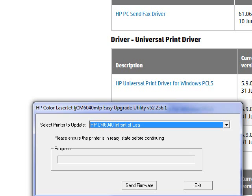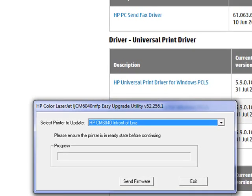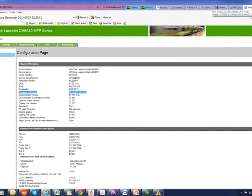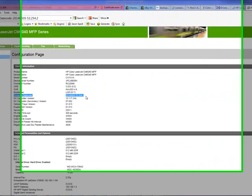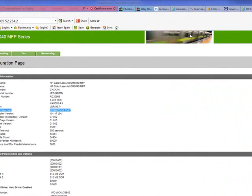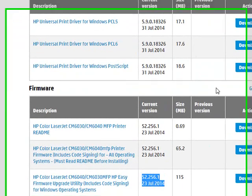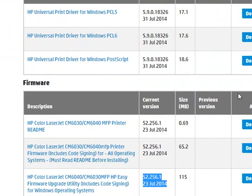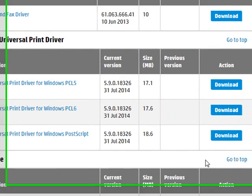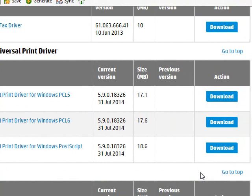After that, you can go back in, reprint a configuration page, and just check that your firmware date code has been changed to the latest version, which matches the version on the HP website. What that does is it upgrades the internal workings of the printer to the latest version.